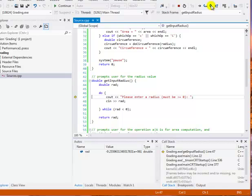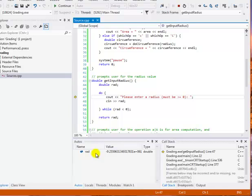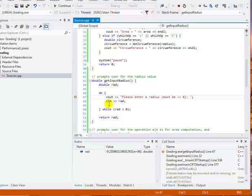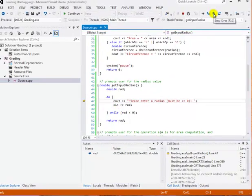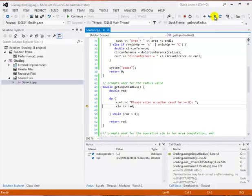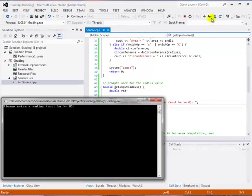Now we're inside the do loop. Notice that the autos update has happened here. Now we're looking at rad because that's the local variable. That's the variable we need to pay attention to. Radius and which op are local to main but not to this function. So since they aren't visible in this function, we don't get to see what their values are right now. We can look at this and we see that there's a cout statement that's going to execute. So we can click on our step over.